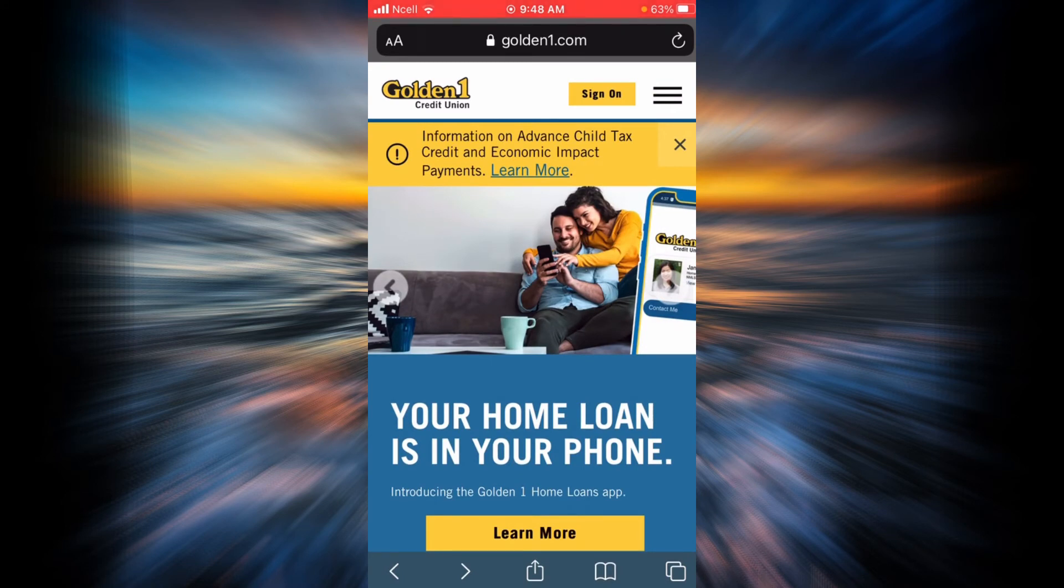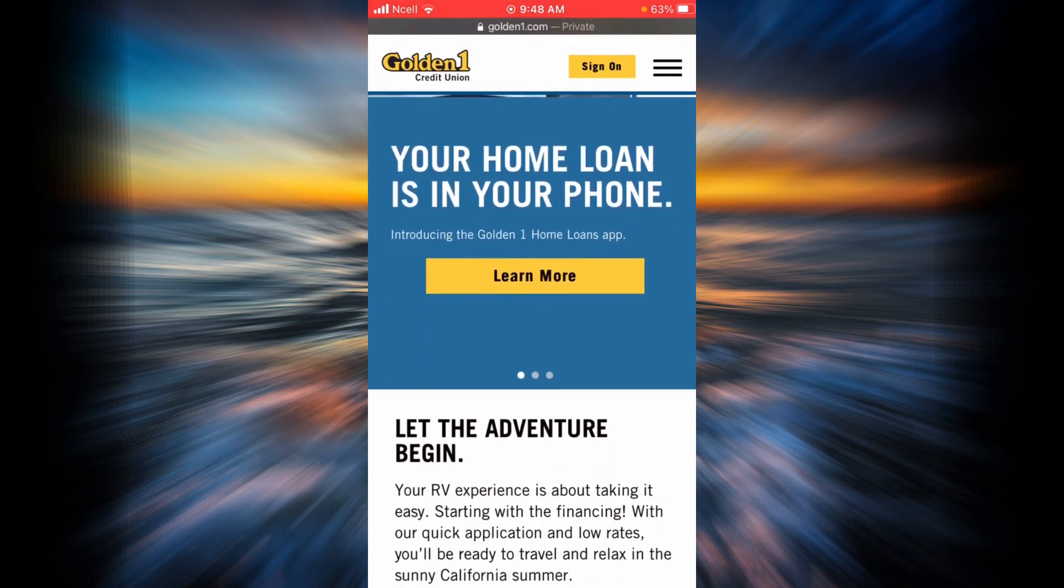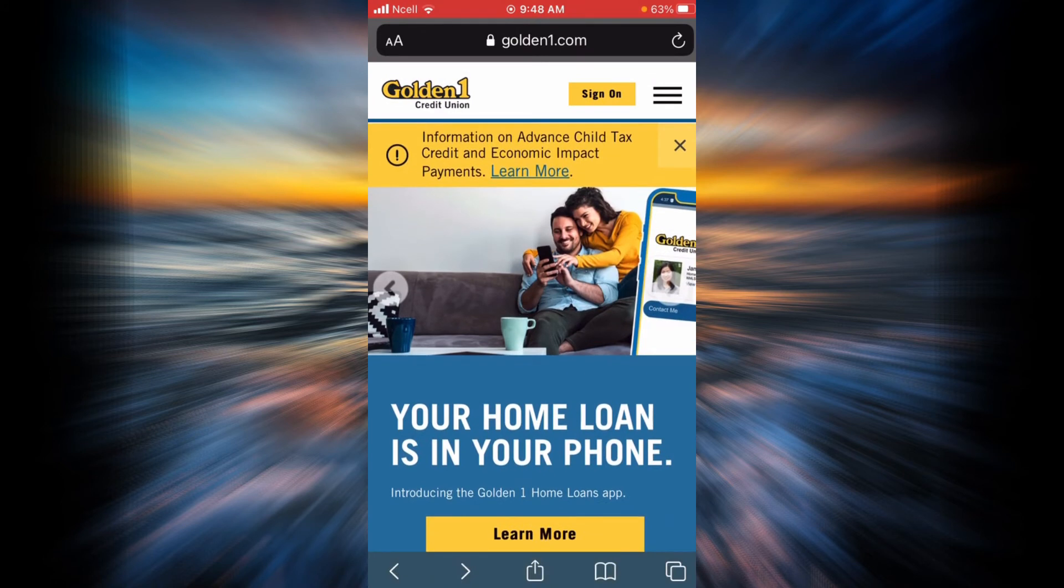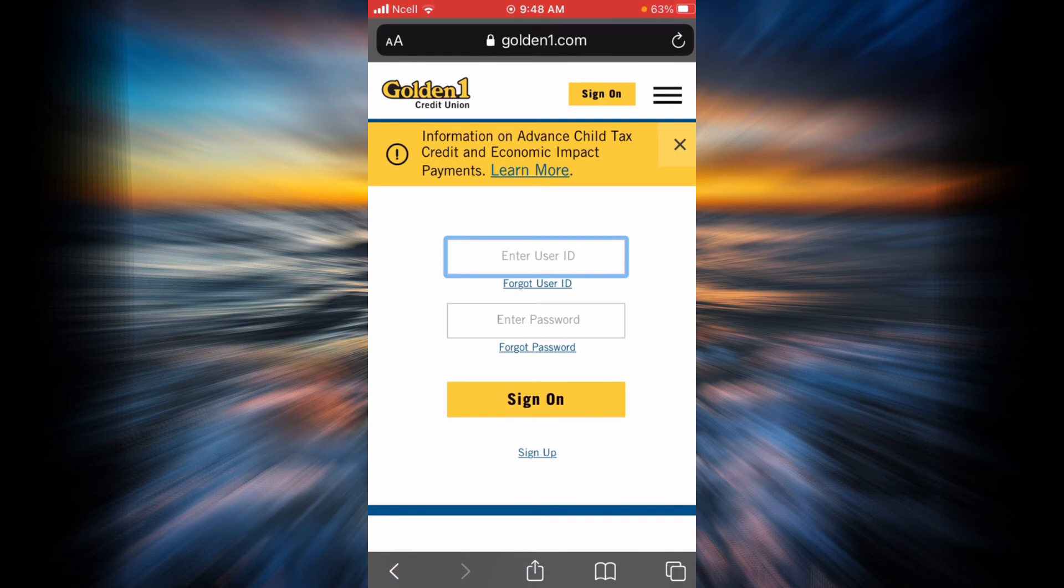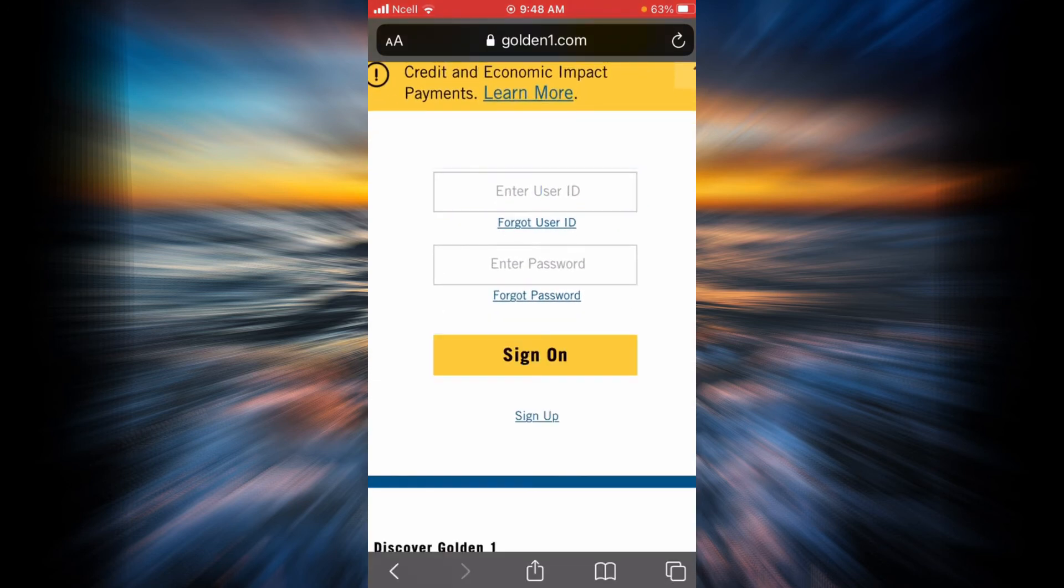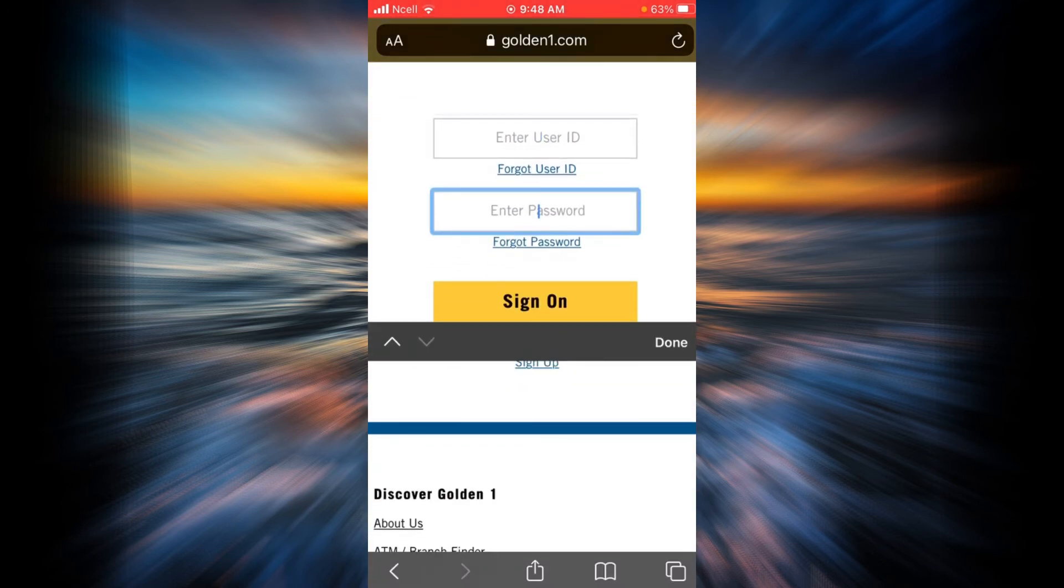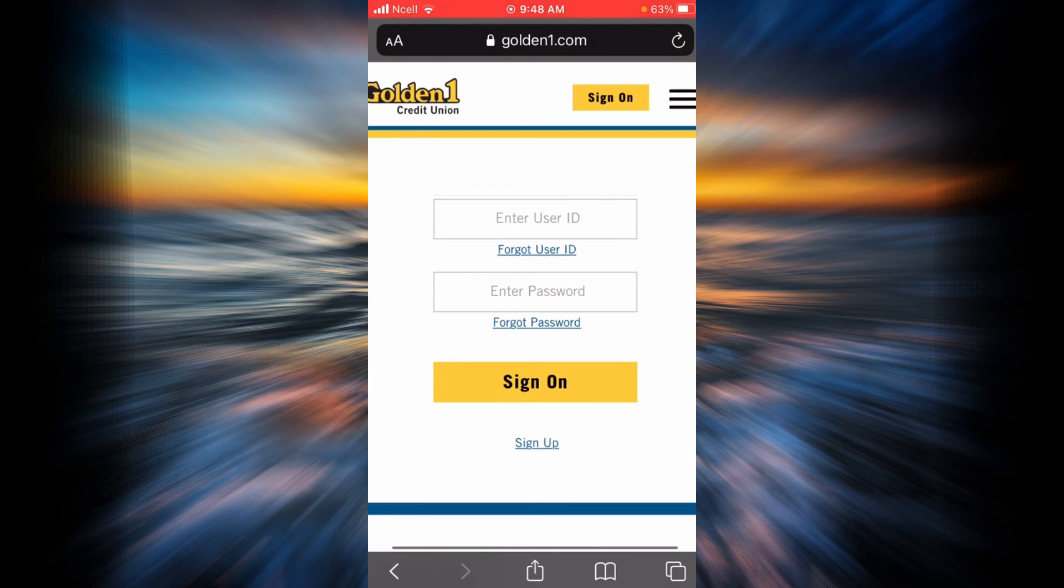Now you will be on the homepage of Golden One Credit Union. In order to sign on, all you have to do is tap on the sign on link over here, enter your user ID, enter your password, and tap on sign on.